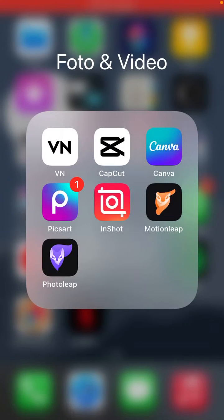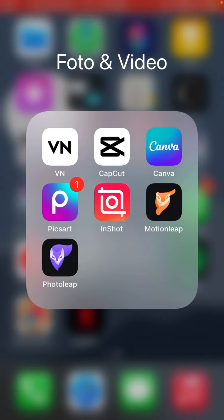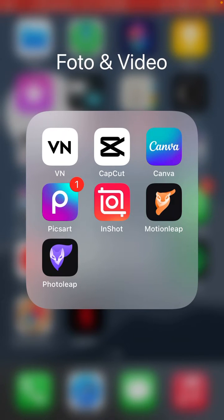Hey guys, in this video I will show you how you can change the sky on your photo with the Photolip app. You can download the Photolip app on the Google Play Store or App Store and just open the app after you download it.